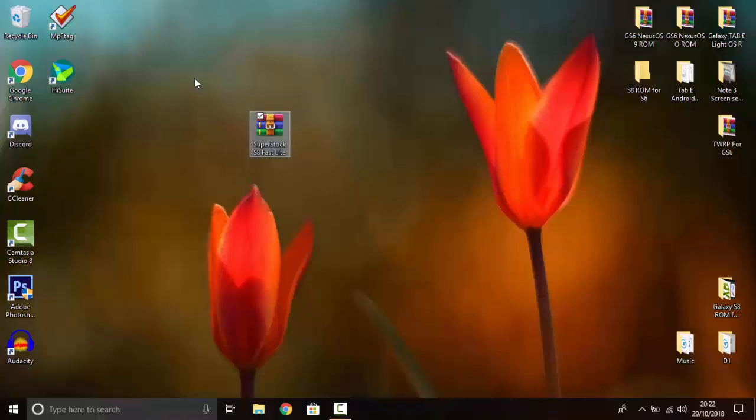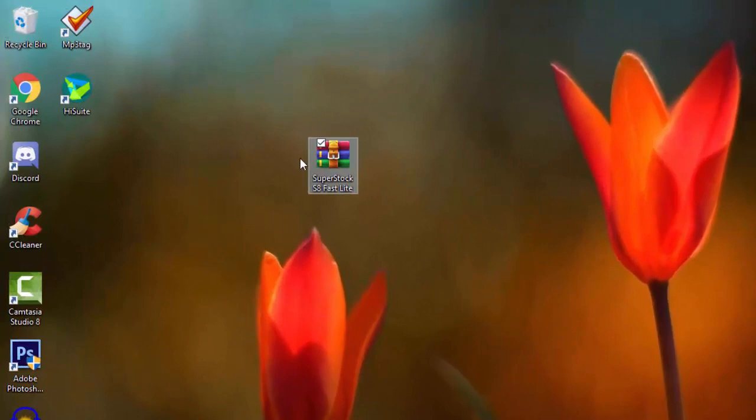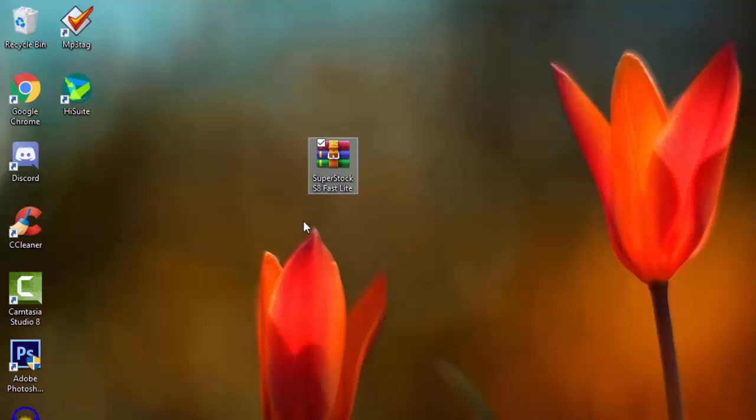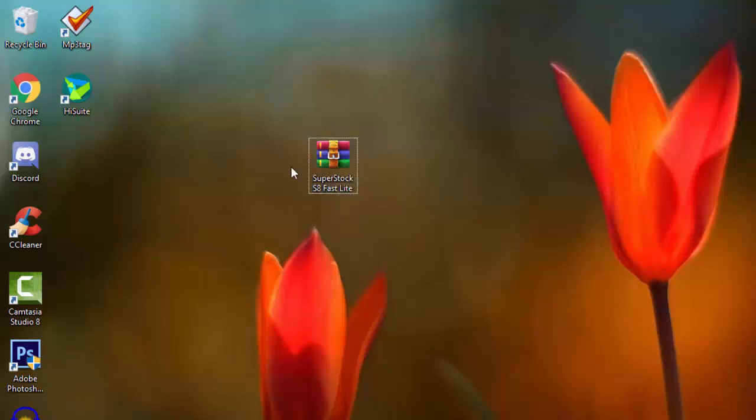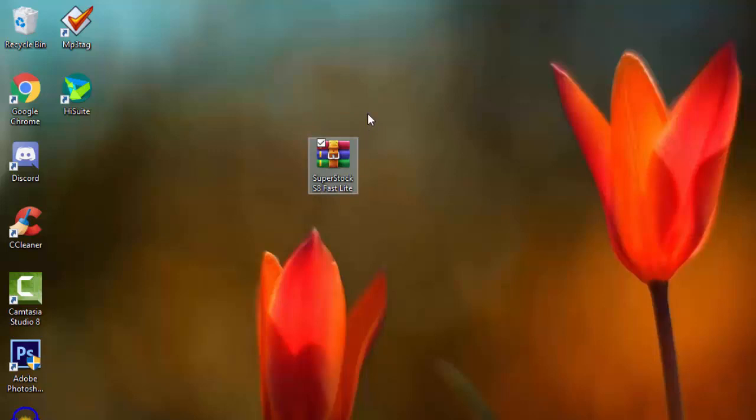Okay this is the only file you will need and that's obviously the ROM. Now you won't need any gapps or Google apps and that's because the Play Store is built in to this ROM. So as always this will be in the description down below so just download it and save it to your desktop. It's 1.92 gigabytes in size.